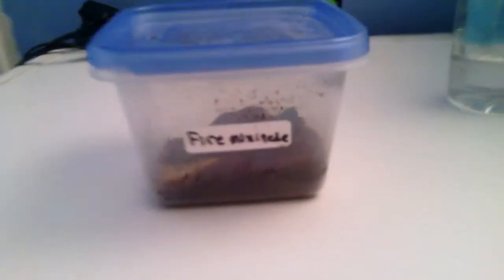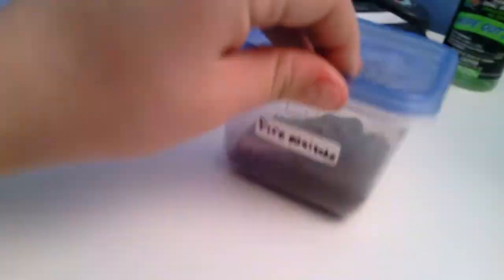Alright guys, I'm going to show you some stuff that you guys usually don't see on my channel. The first is going to be this fire millipede here.